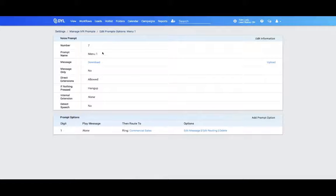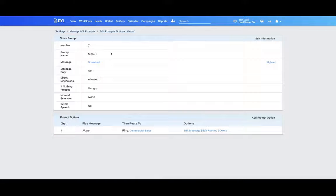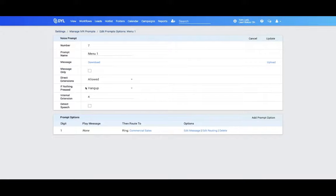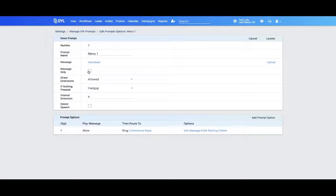There are also some additional options here for your voice prompts. You can see here the name of your prompt. Would you like it to only play a message? In this case, that would mean there are no prompts. They simply listen to the message, and that's it.